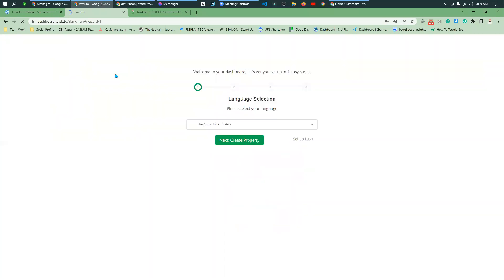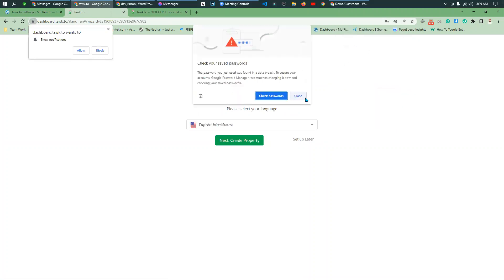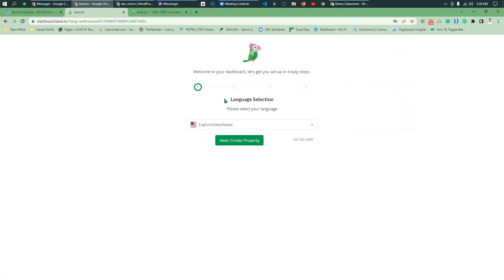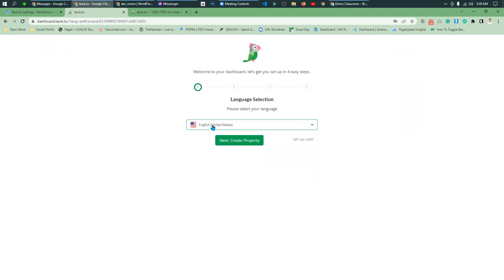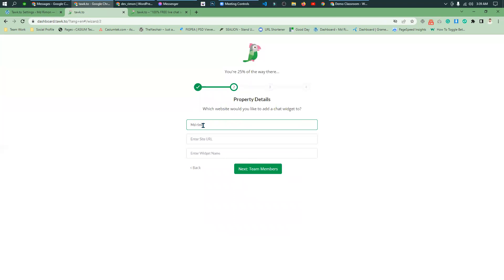Select the language - I'm selecting English. Next, put in your property details. Enter the URL into the box and the widget name.